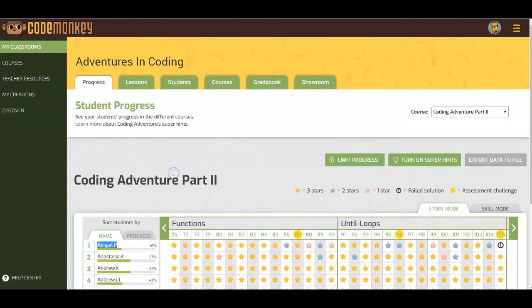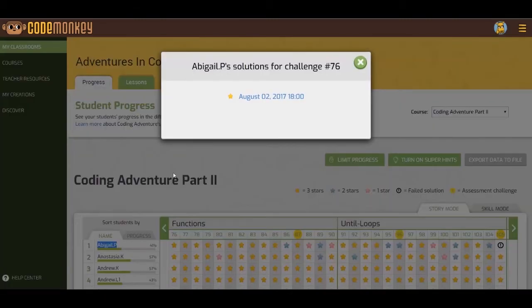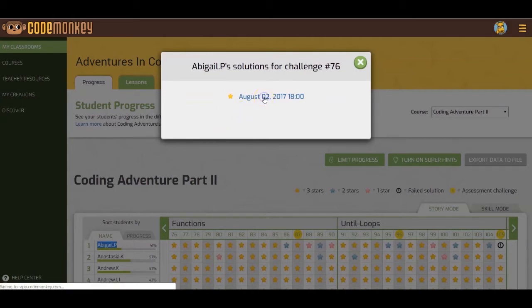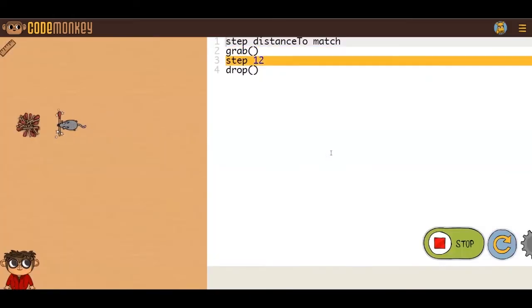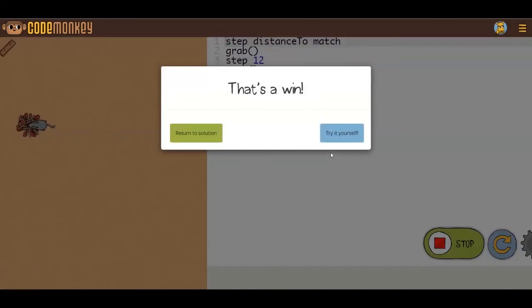Then you will see a box that has the exact date and time that the student submitted the solution. Click on the date and then on OK. Then you will see the exact solution the student completed.